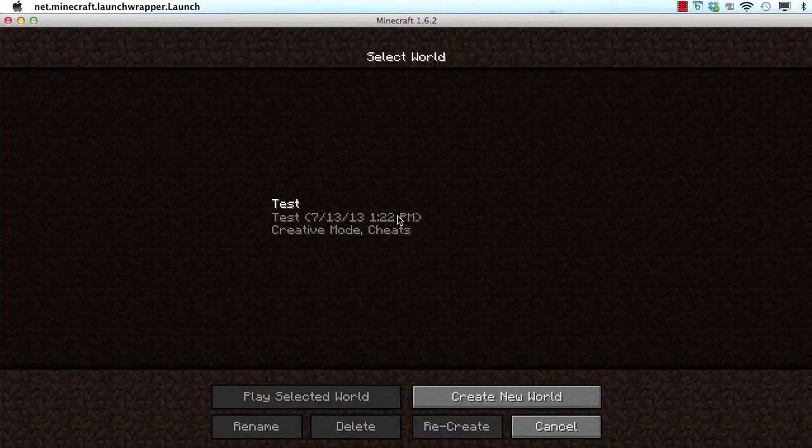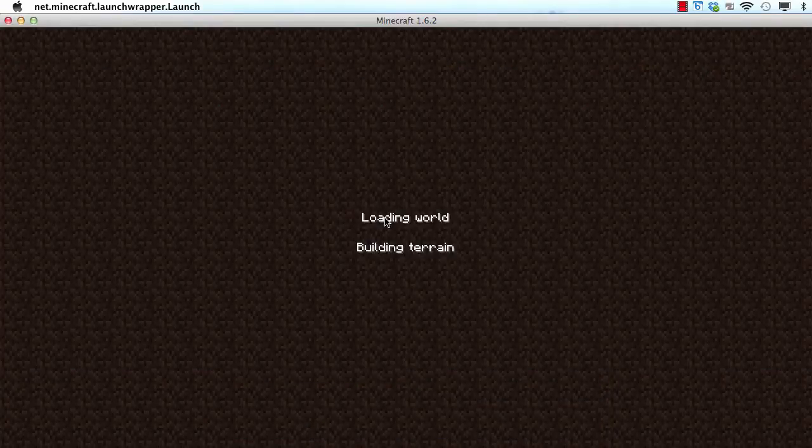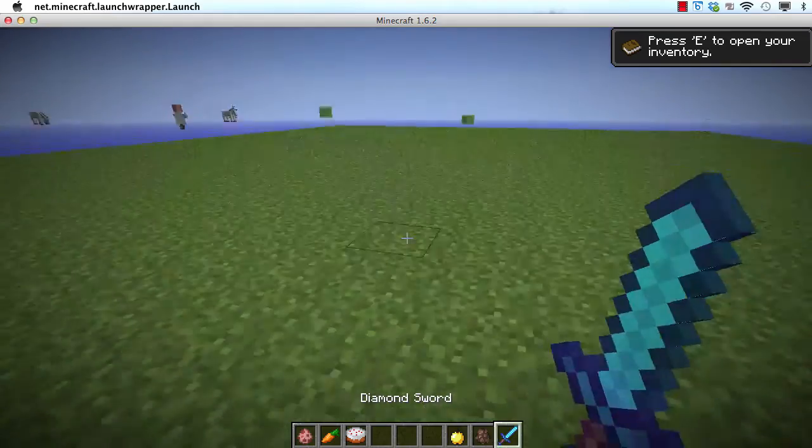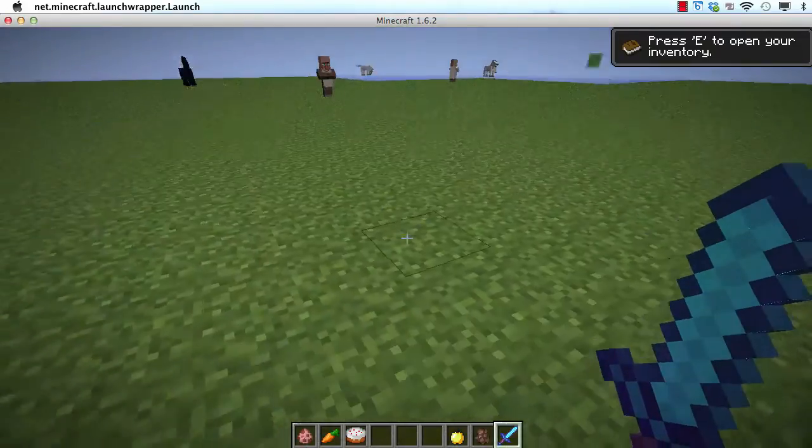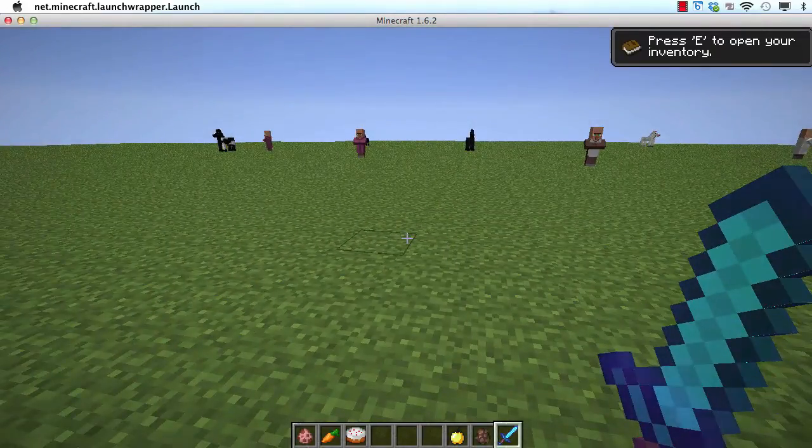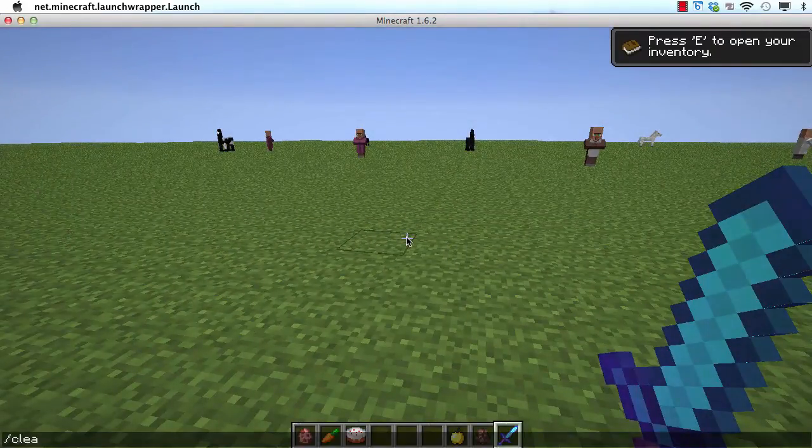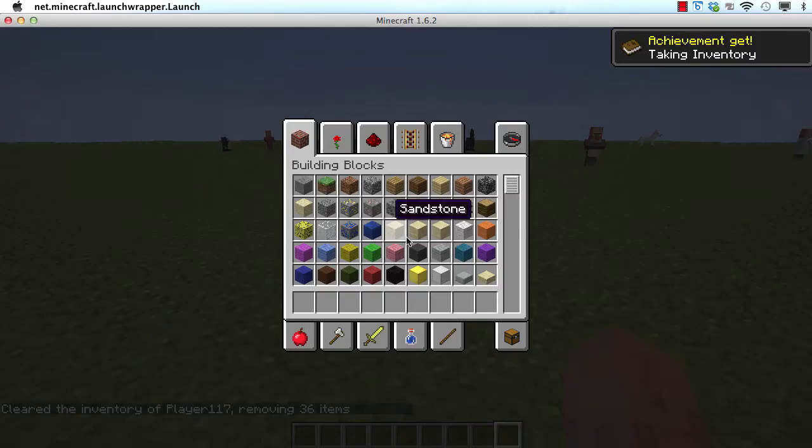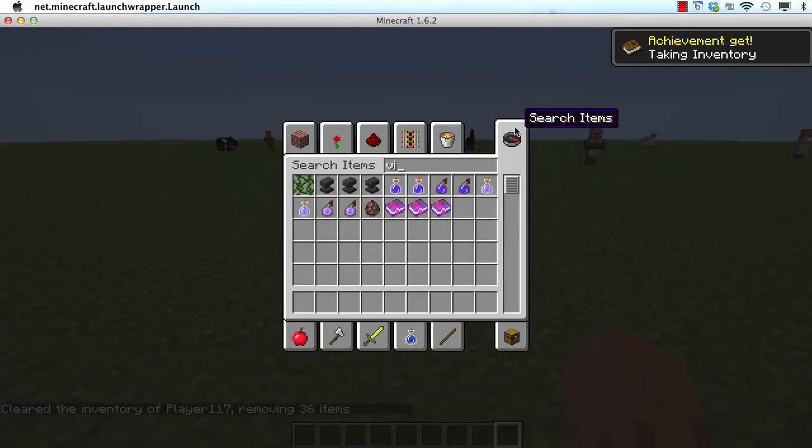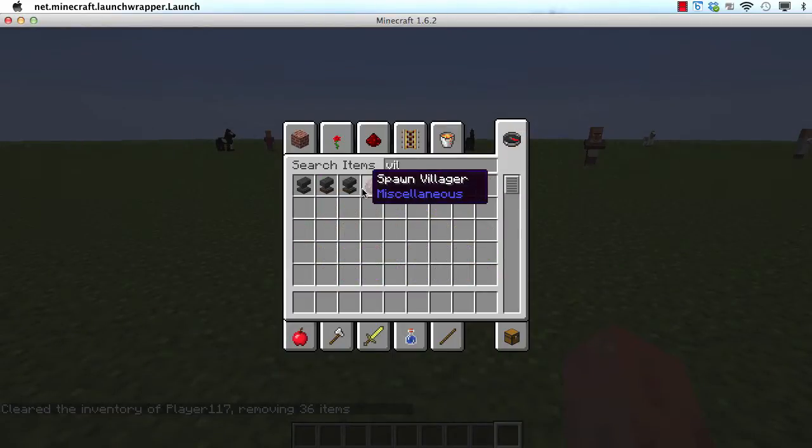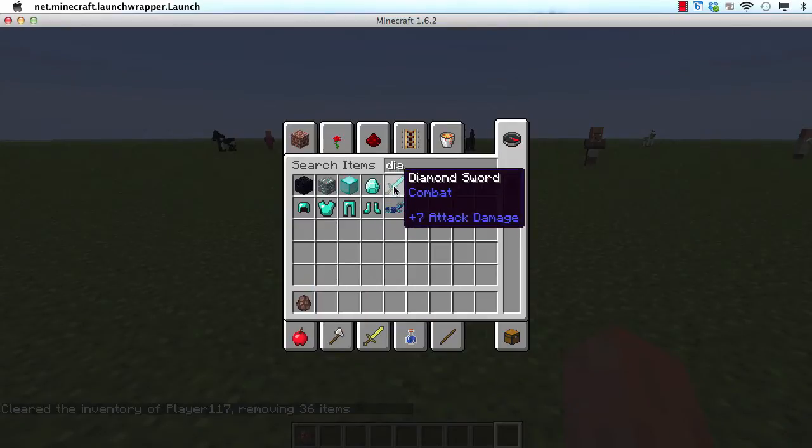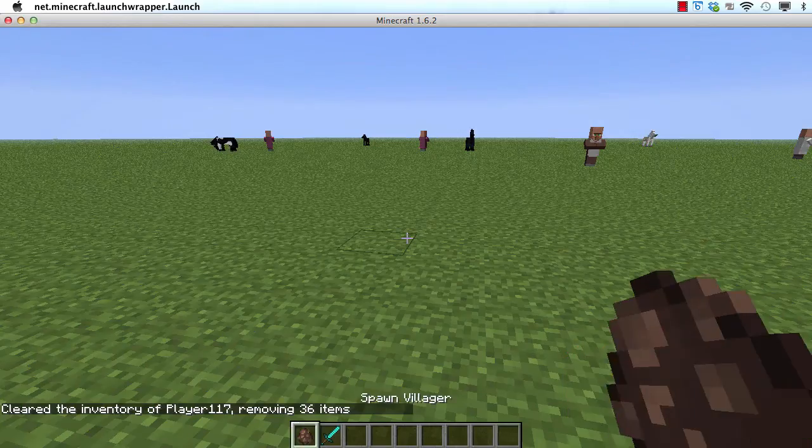So let's look at the game for some inspiration. This is the world I created in the last video and you can see it's got a bunch of random stuff here. So I'm going to clean my inventory and then I like villagers so let's look at villagers. Put a villager here and a diamond sword.